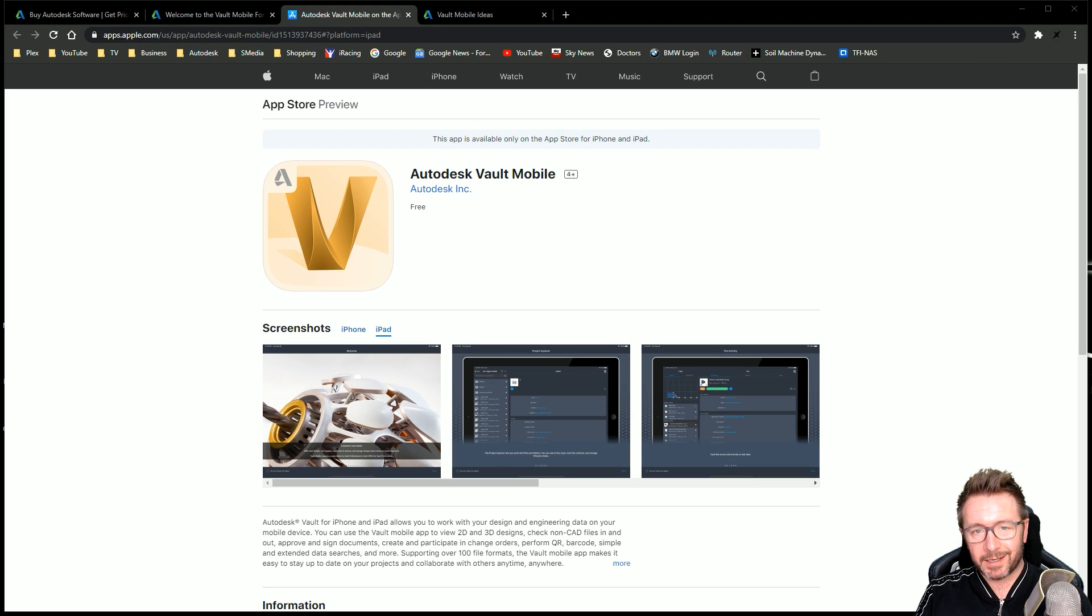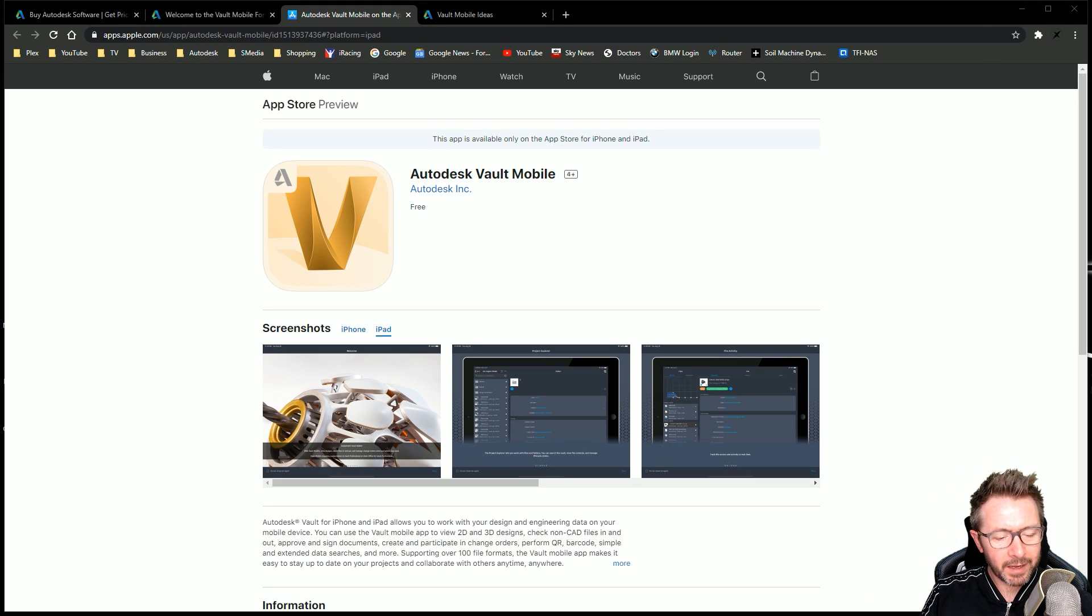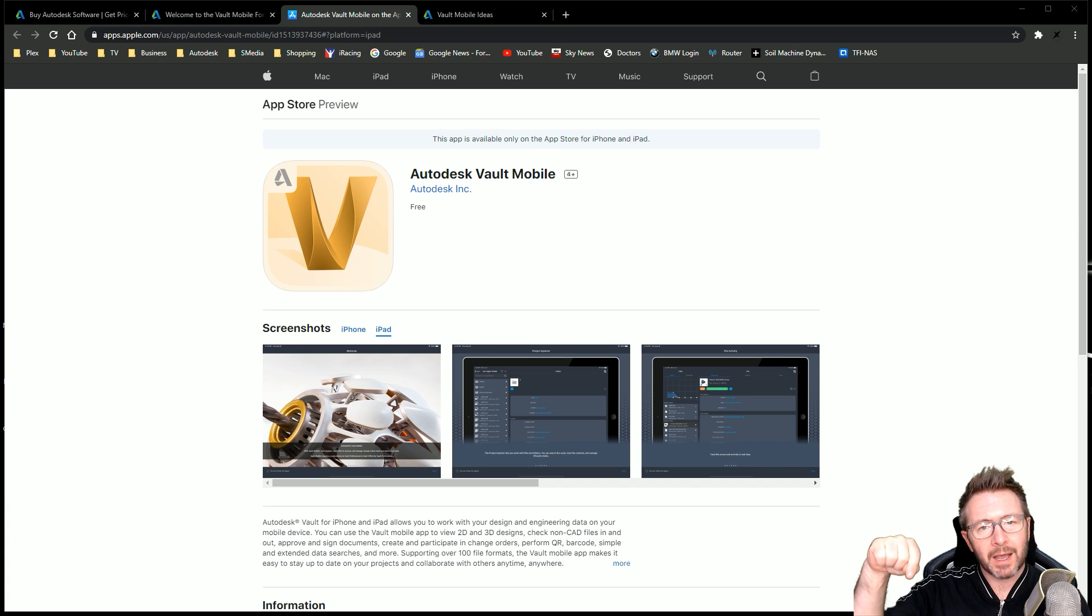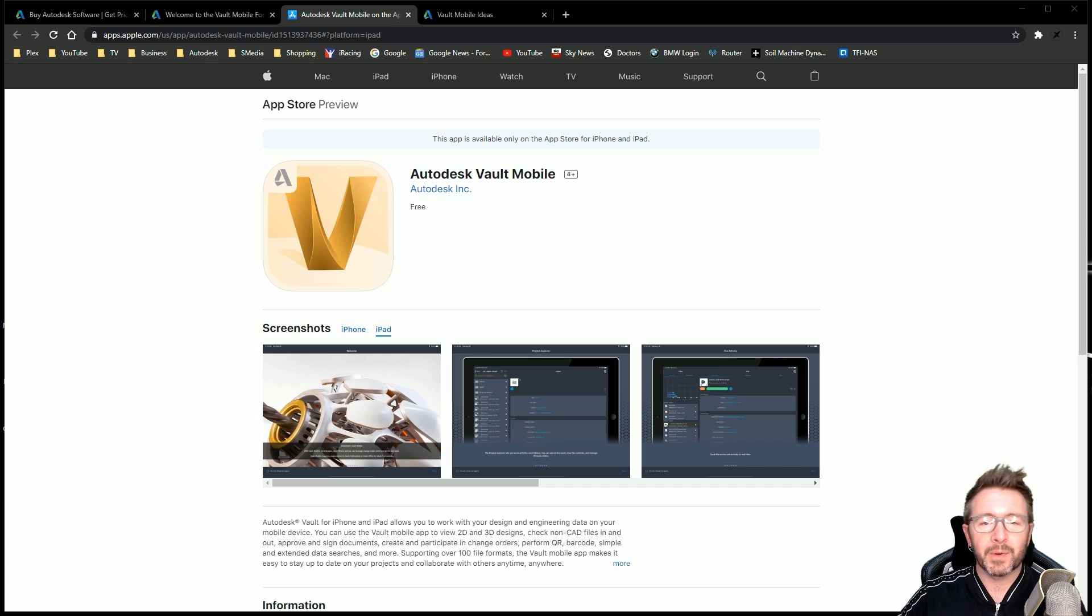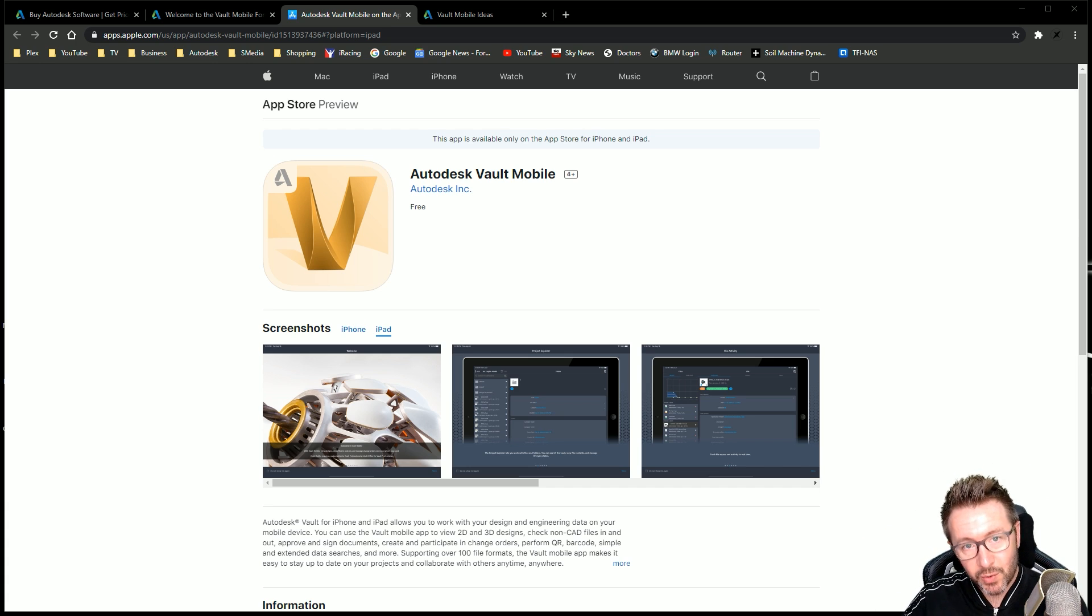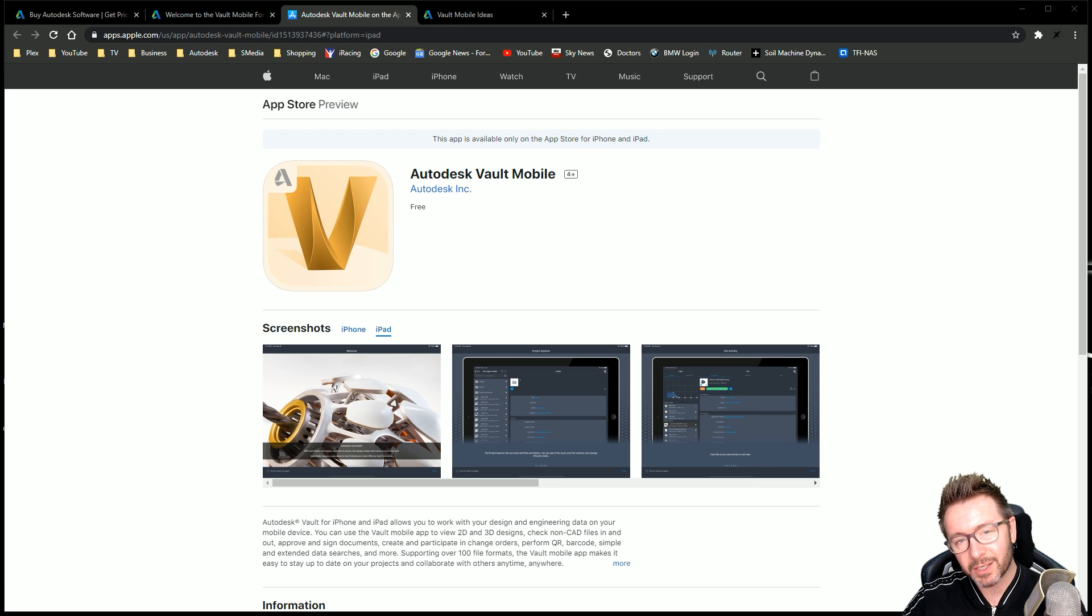Greetings, salutations. First time I think I've ever started a video whilst minimized down in the corner. I don't know at this point, but look, it's just a video very quickly to announce this little beauty that's just been released today.